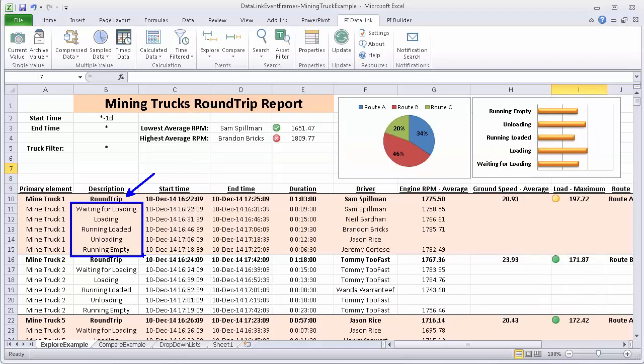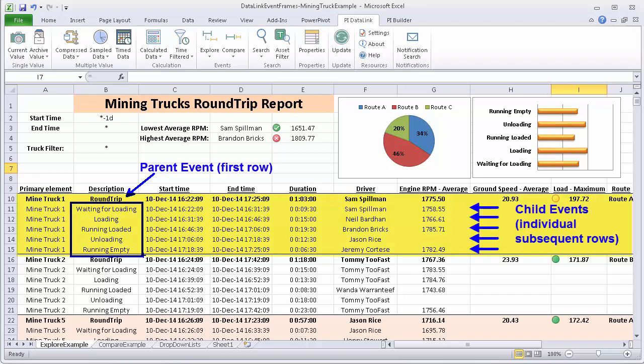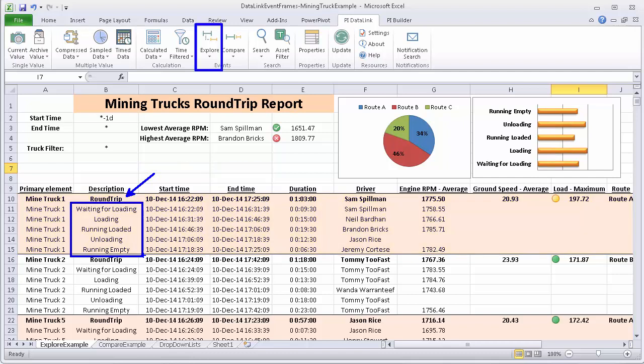If you want to look at child events grouped in this type of hierarchy along with the associated parent event, just like is shown here in this report, you will use the explore function.